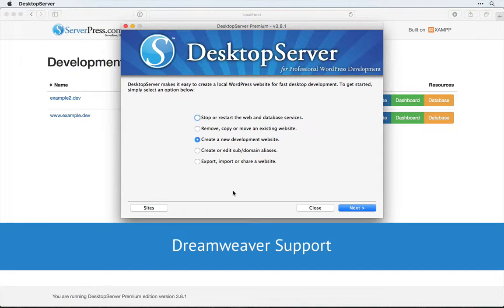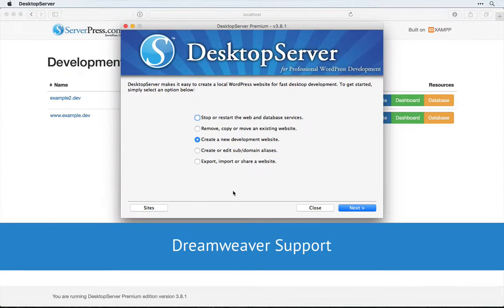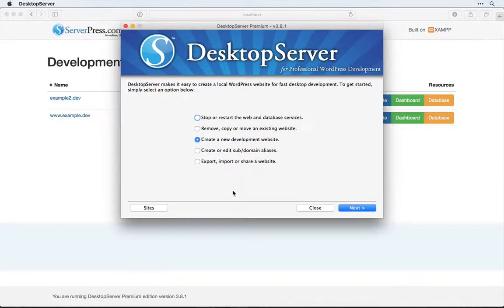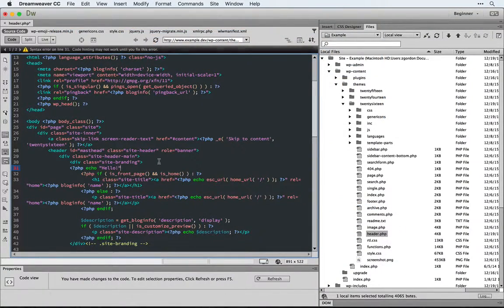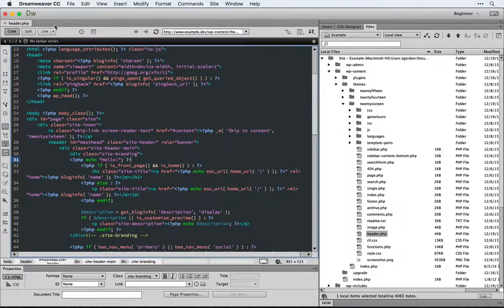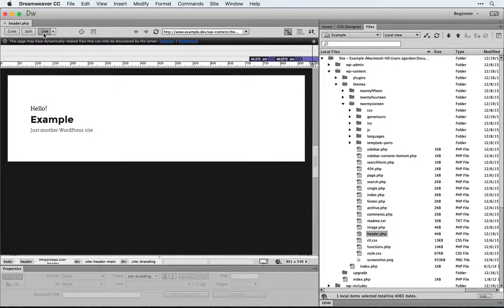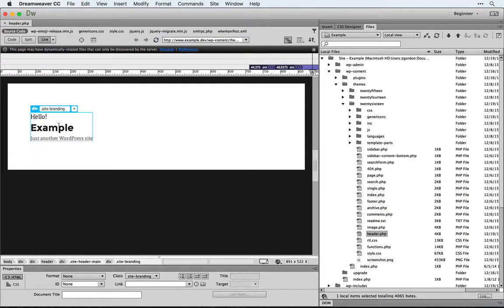Welcome. In this video we're going to look at how to set up Dreamweaver support for desktop server. This feature allows us to use the live preview in Dreamweaver to view our WordPress sites that we're running with desktop server.